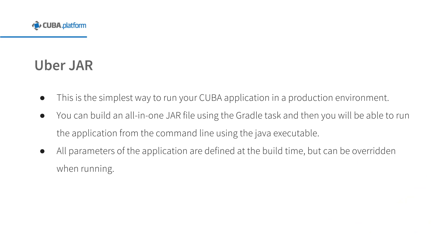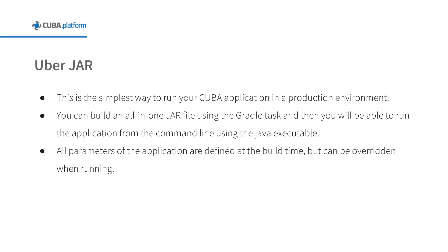Today we are going to dockerize the sample sales application using the UberJAR approach. This is the simplest way to run your CUBA application in a production environment. You can build an all-in-one JAR file using Gradle tasks and then run the application from the command line using the Java executable. There is no need to use special web services or servlet containers. Simply start your application as an executable. All parameters of the application are defined at build time, but can be overridden when running.